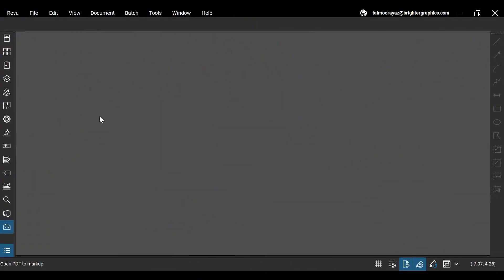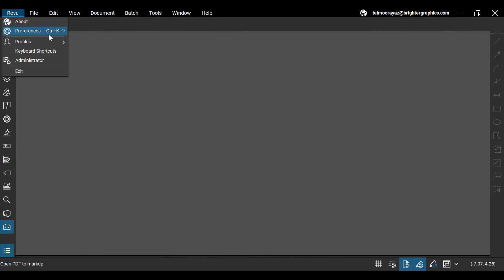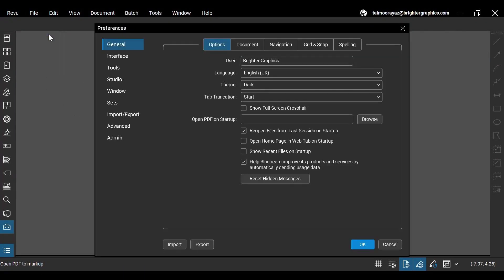After opening ReVu 21, go to the ReVu option at the top and click Preferences, or you can access it by holding the Ctrl plus K keys.